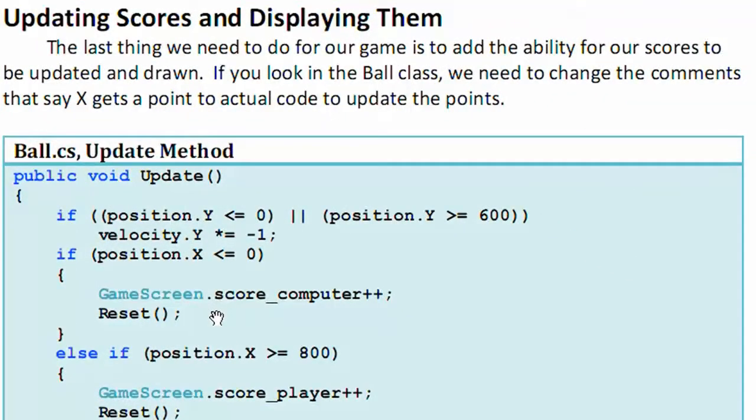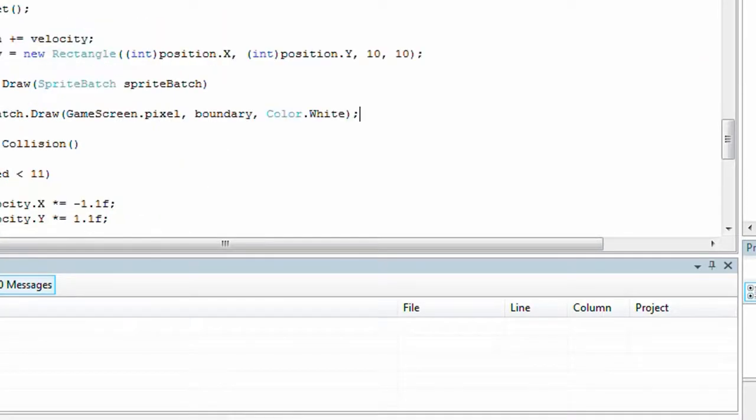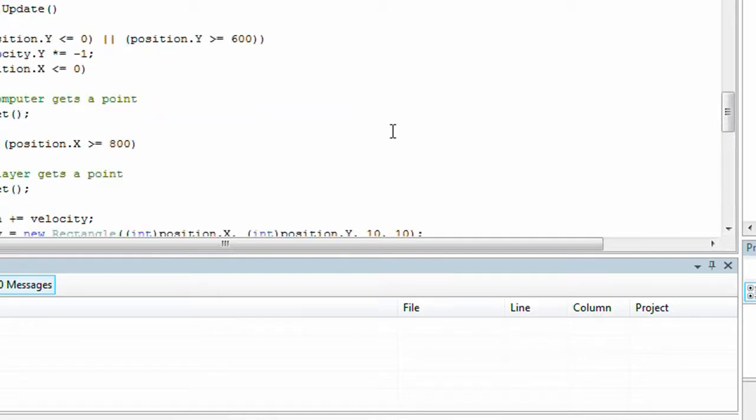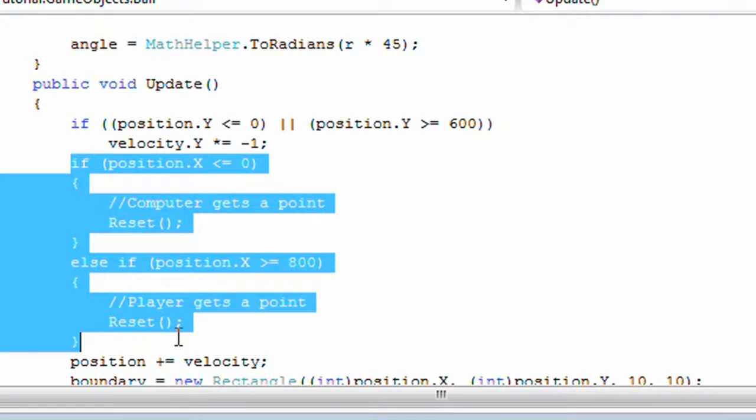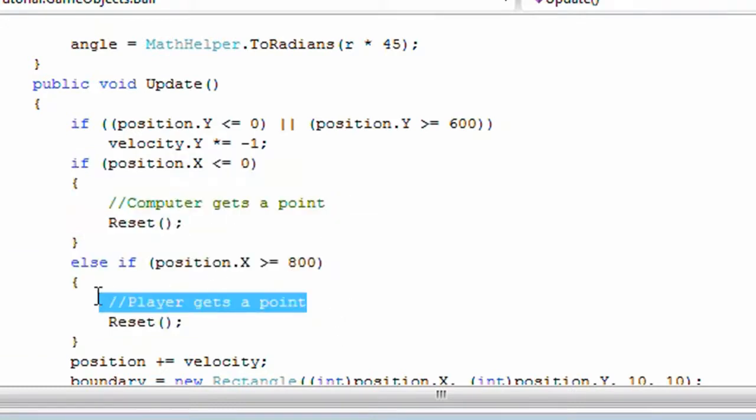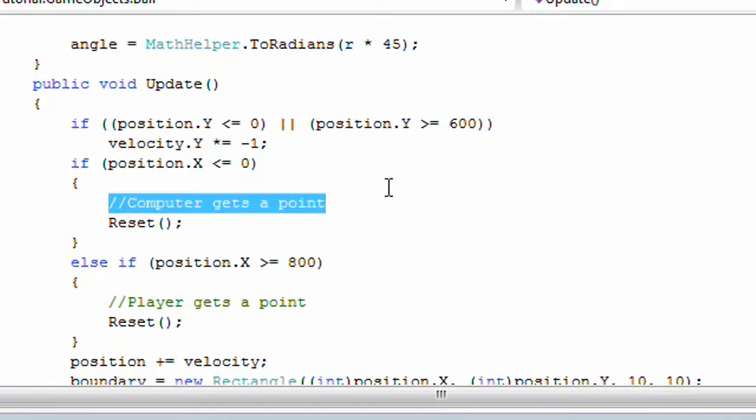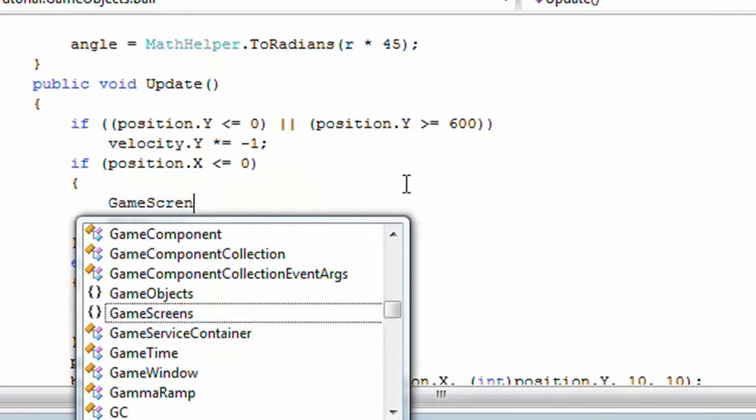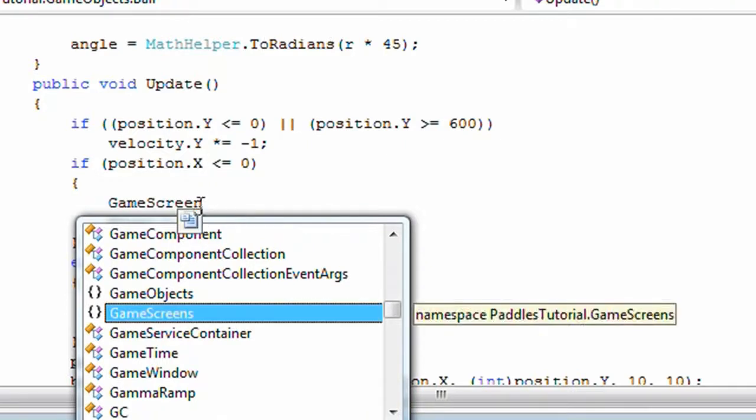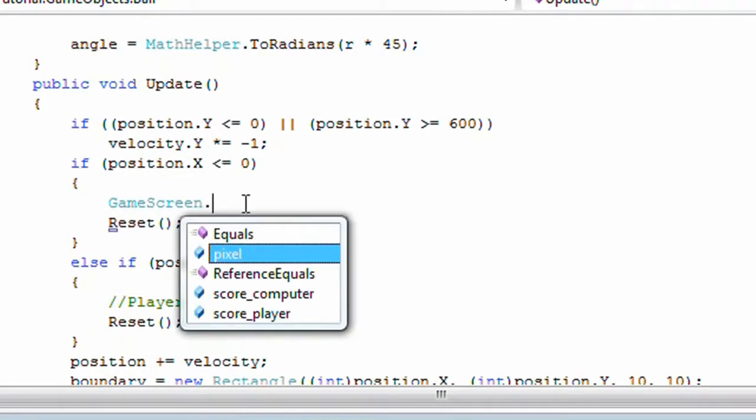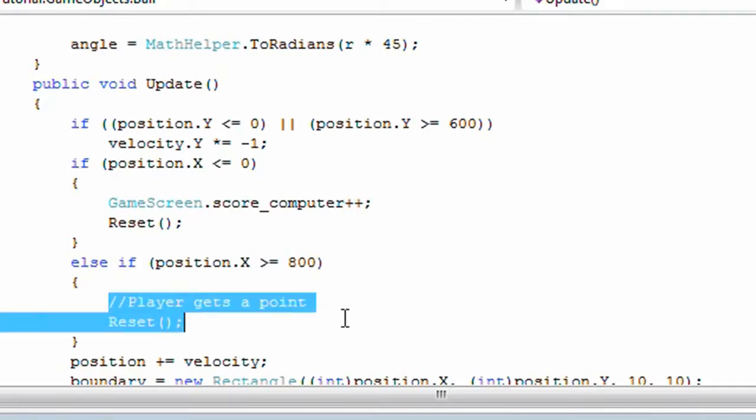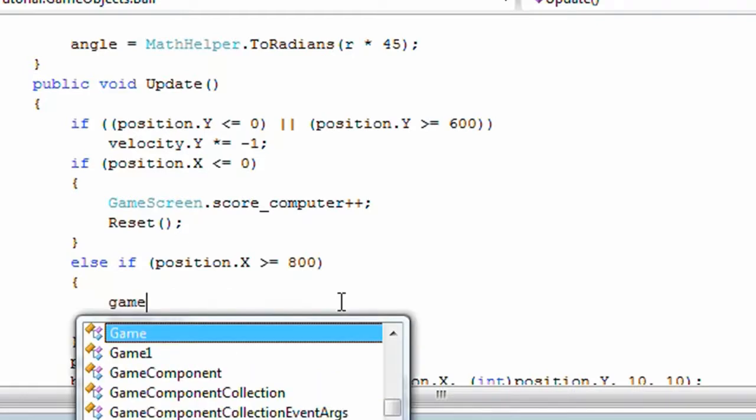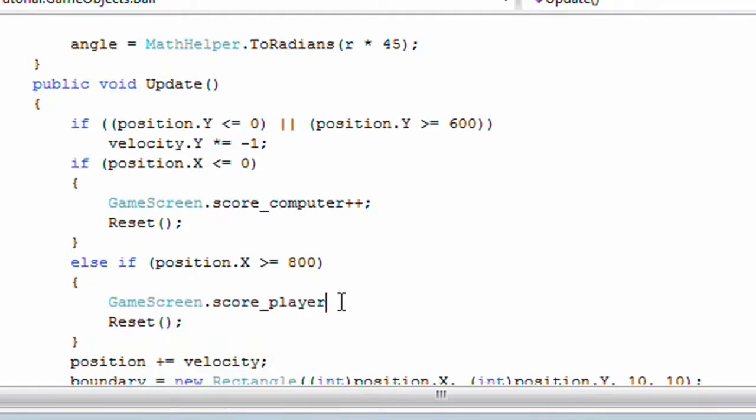We need to update scores and display them. So the last thing we need to do for our game, this is the very last thing we need to do before we test it, is to add the ability to monitor our scores and to display them. If you look in the ball class, we need to change the comments to say x gets a point. We need to replace the comments for computer gets a point and player gets a point, and we need to change it to actual get points. So, computer gets a point game screen, and then we need to add that using game screen dot score computer plus plus. And for player gets a point it's game screen dot score player plus plus.